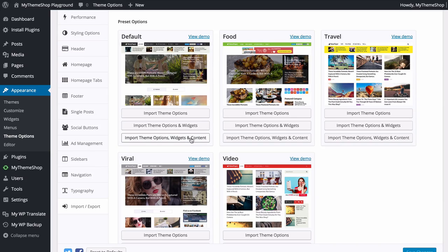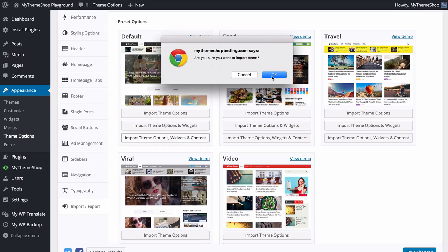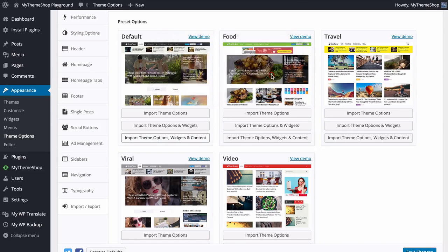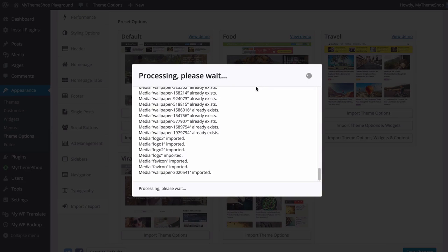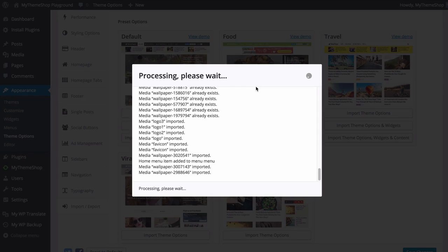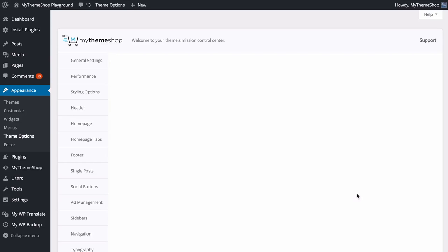I'm going to do this third option and import the theme options, widgets, and content onto my site. If you've already got content on your site then you might want to just import the theme options and widgets, although the theme does give you the option to remove the content once you are done setting up. I'll click this, confirm with OK, and all of that will import onto my site.